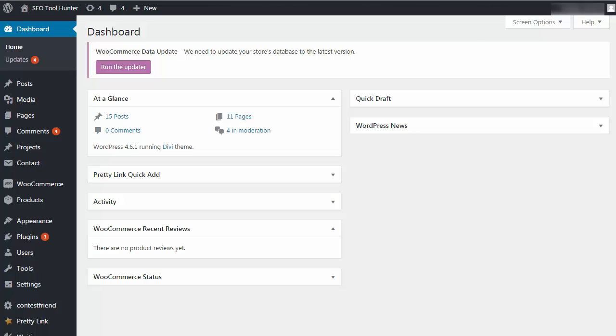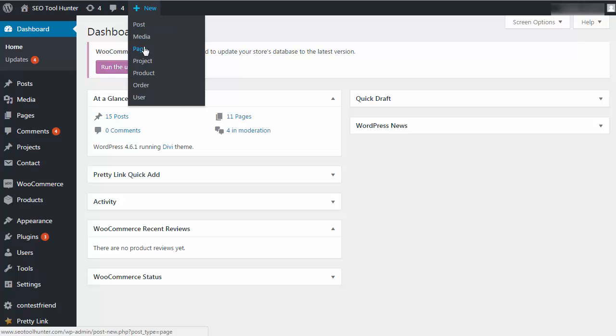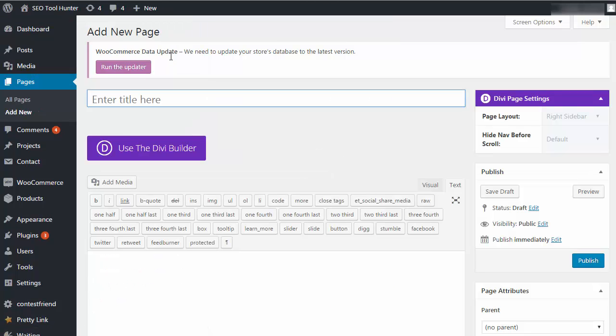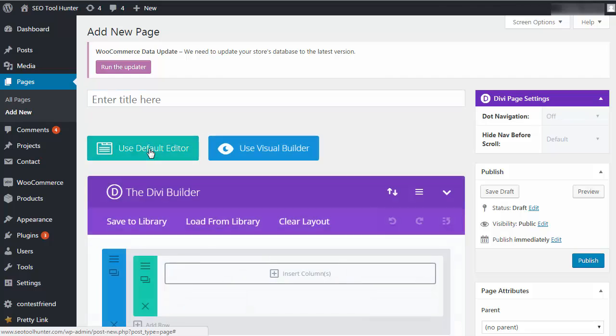If you're not updating a current page, you can still create a new page or post using the visual builder. From your dashboard, select a new page or post, then click 'Use the Divi Builder.' You'll be presented with the page where you can add sections and modules. If you want to use the visual builder specifically, click the blue button and it loads a blank page where you can begin building.